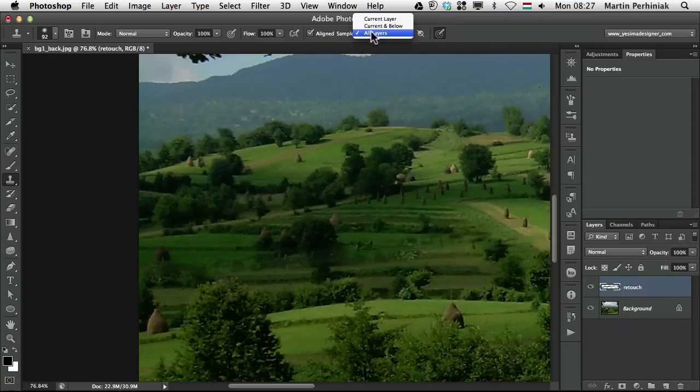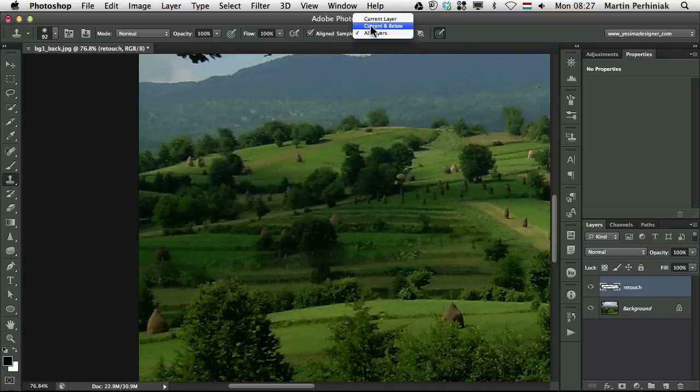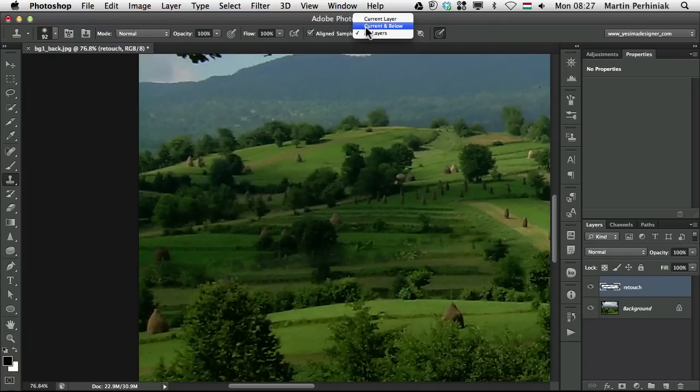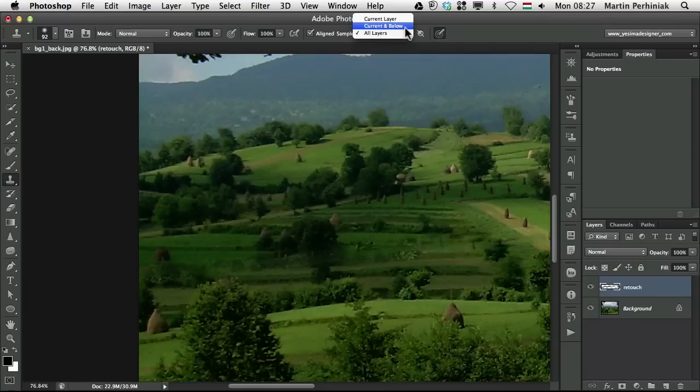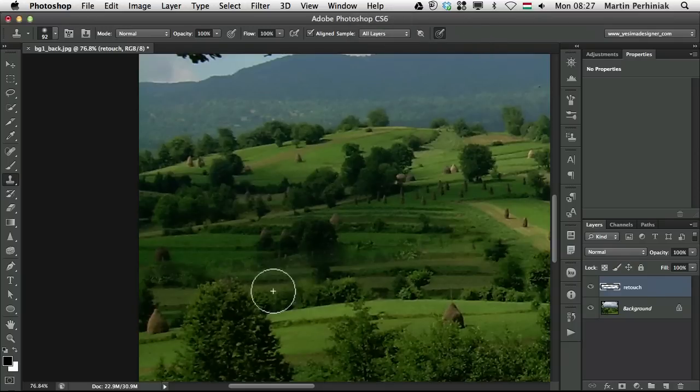But in this case I can use current and below because there are not more layers. If there are many layers and you want to restrict the sampling from the layer below and the current layer that you are working on which is still non-destructive then you can use this option otherwise you can just stick to all layers. Just like with the Spot Healing Brush Tool.